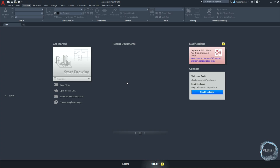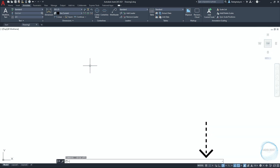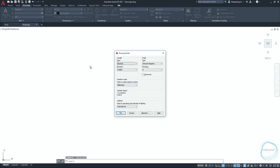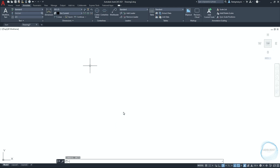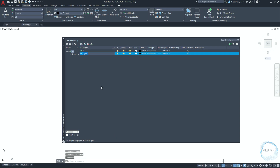When you open AutoCAD, click on start drawing from the interface. If the grid is activated, turn it off from the status bar or use the F7 key. Type 'units' in the command line and make sure the drawing units type is decimal, precision is zero, and draw units is millimeter. Type 'la' to open the Layer Properties Manager and create a layer named 'object'.